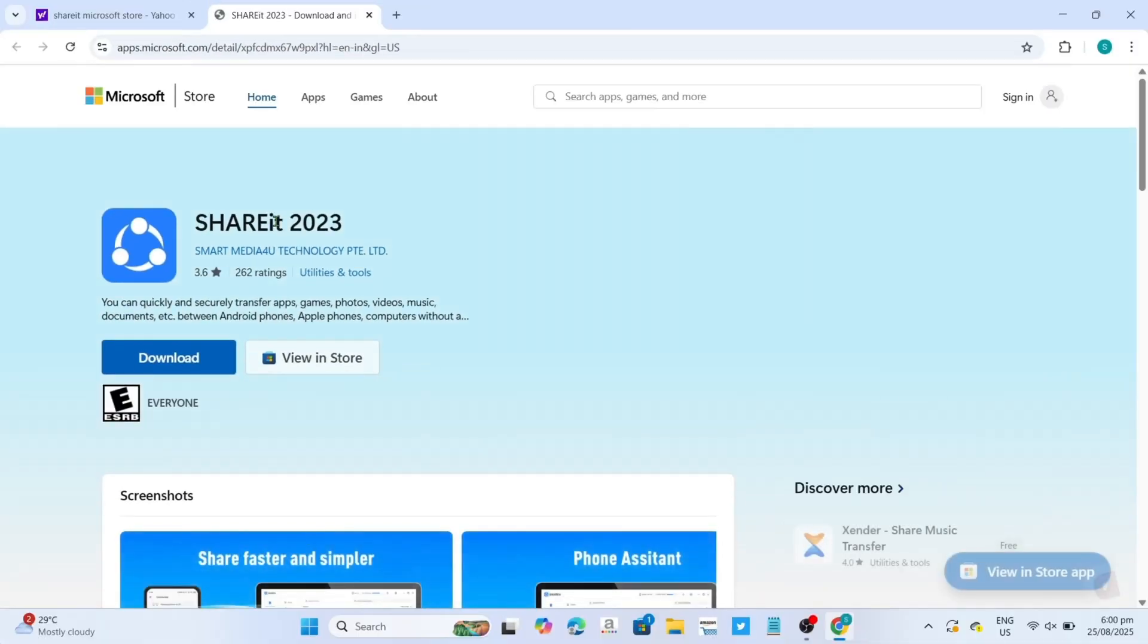Now that you're on the website, you'll be able to see the download button for ShareIt right here. Just click it.